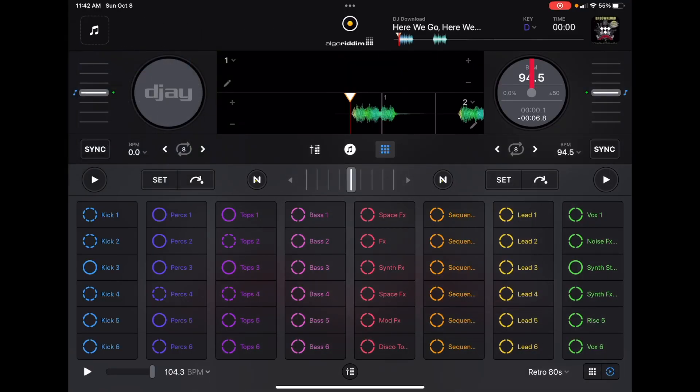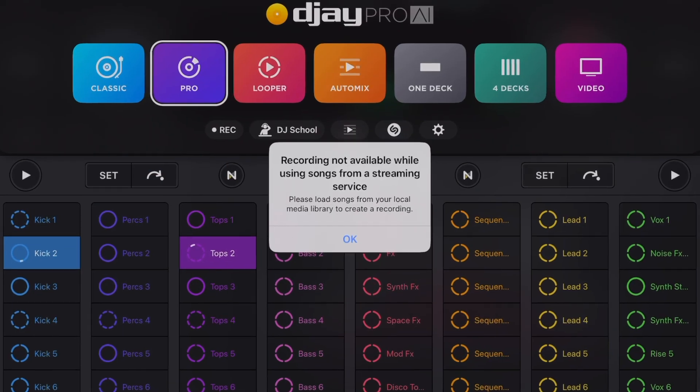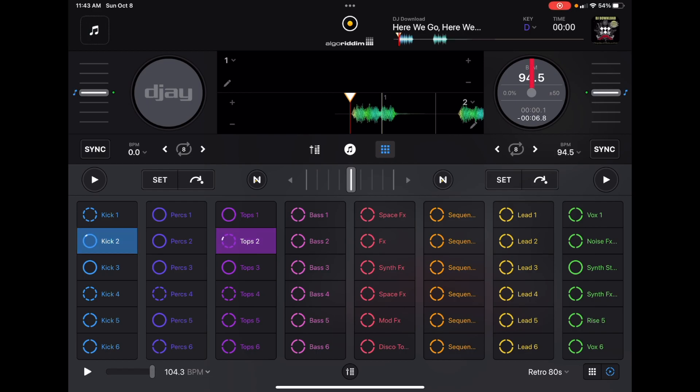Don't miss out on recording. Keep in mind that if you're using the built-in scratch sample and just using the looper and sampler, you can record all of this as long as you don't have anything loaded from a streaming service. Even if you have something loaded from a streaming service and you're not playing the song, it still will not let you record. So: recording not available while using songs from a streaming service.